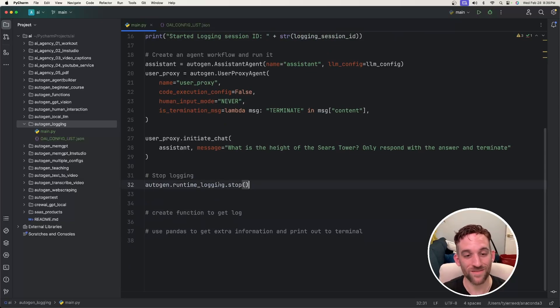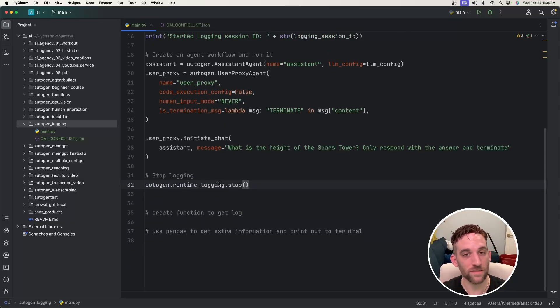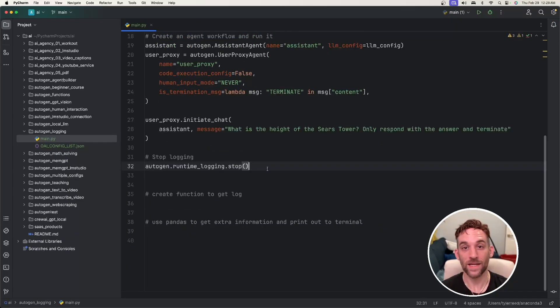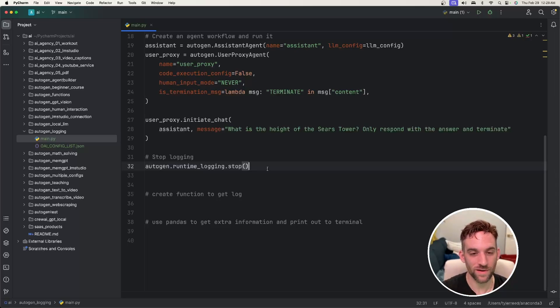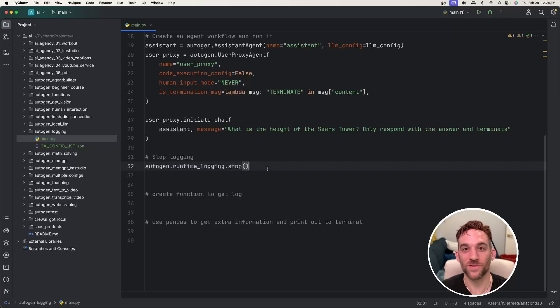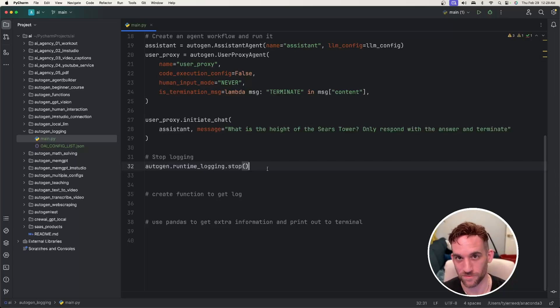And then after initiate chat's over, we just simply call autogen.runtimelogging.stop to end the logging. And now you could stop here and skip ahead to where I talked about SQLite browser, but I'm going to show you the code to use pandas so we can see it in the terminal.